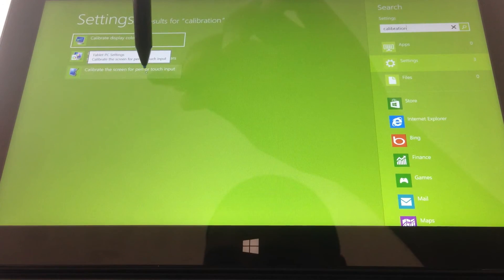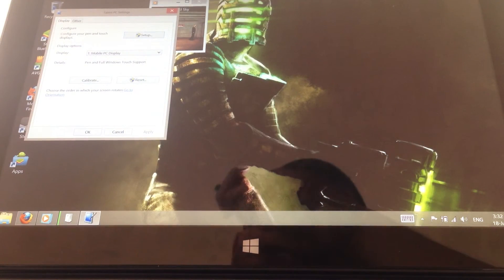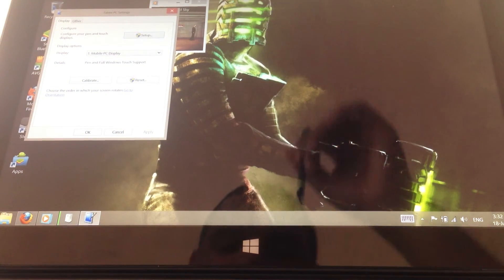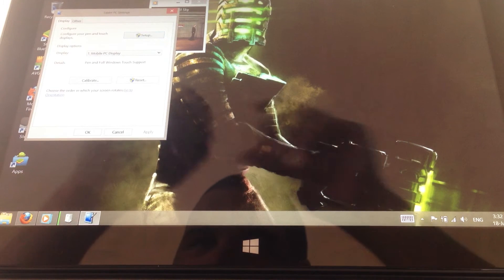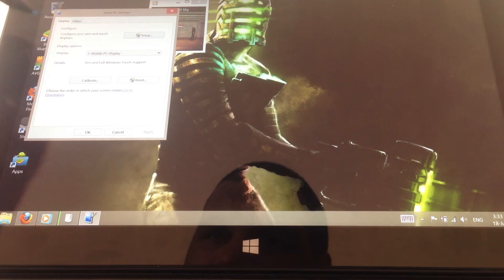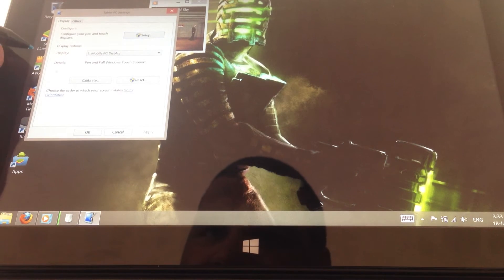And then you get this little dialog box in your desktop and it has two tabs, display or other. But what we need is the display options which has pen with full Windows touch support.